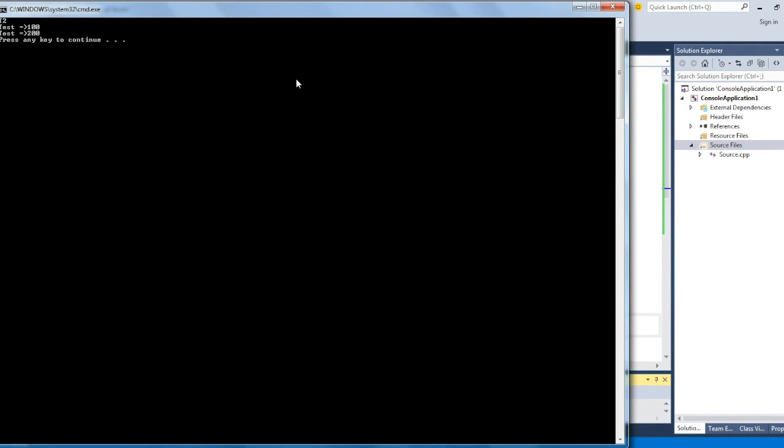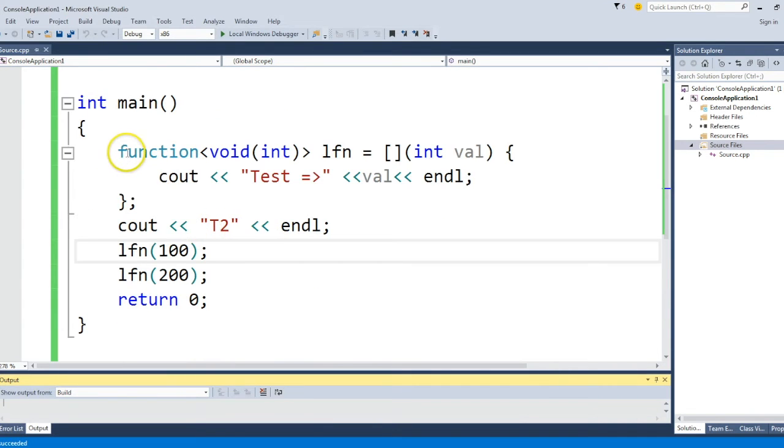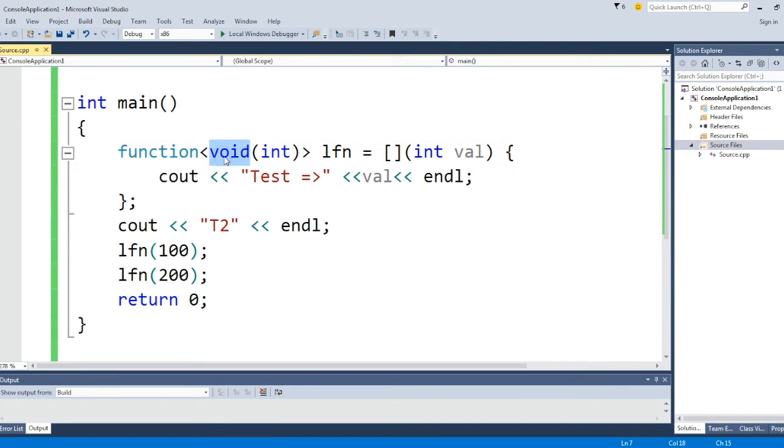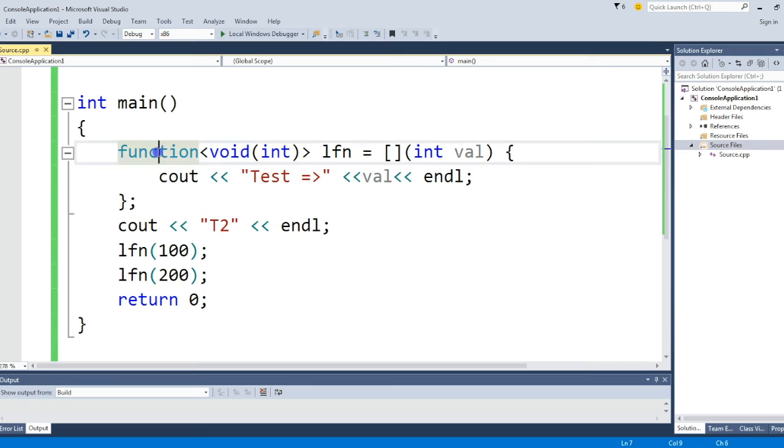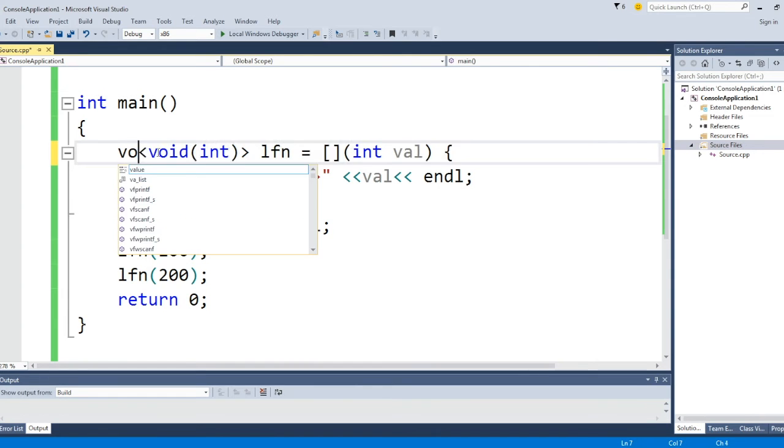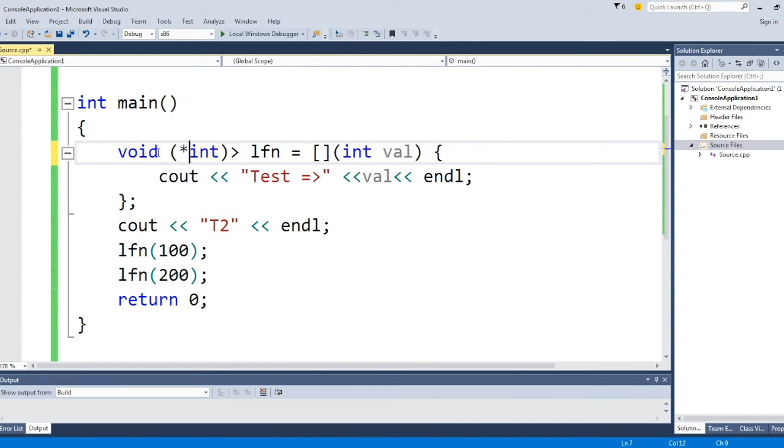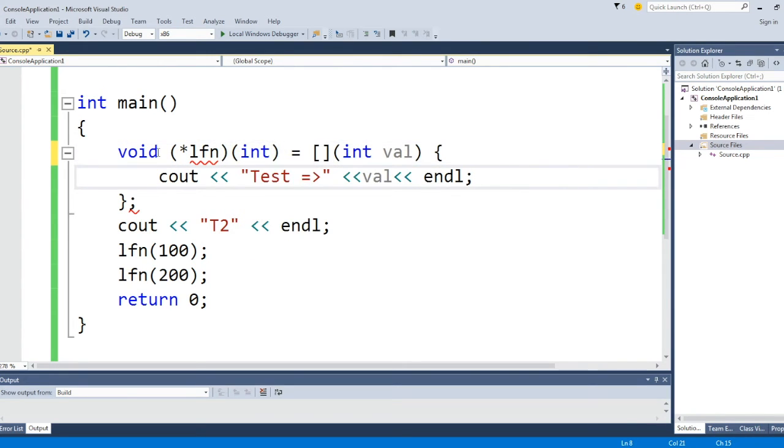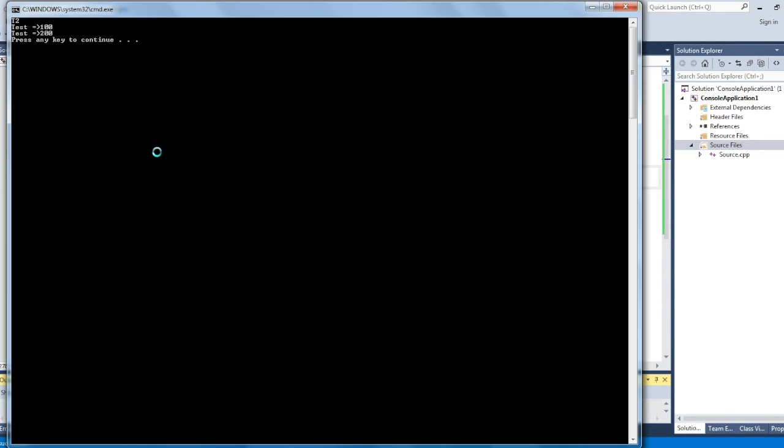If you compile it and run it, you will see the same output. The third way of doing the same thing is to use plain old C-style function pointer. One thing about it: you have to give the return type here, otherwise the template will not be successful. You have to give return type if you want to use C-style function pointer. If you compile this, it gets compiled.